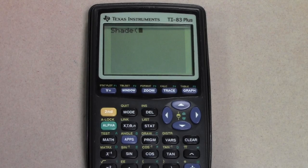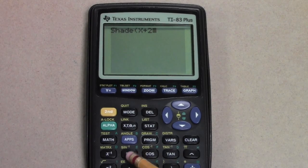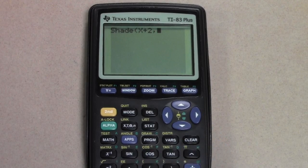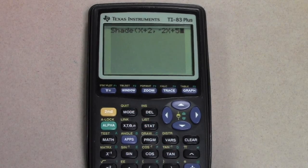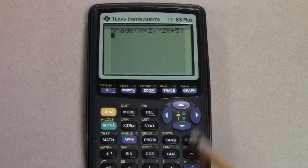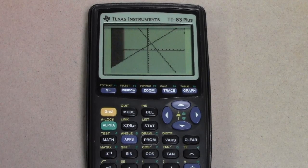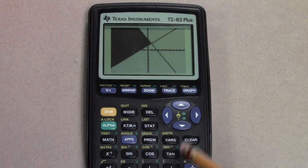Enter x plus 2 as your lower bound, because your inequality states that we're trying to shade the region above x plus 2. Then put in negative 2x plus 5 as your upper bound, because your inequality states that we're trying to shade the region below negative 2x plus 5. When you hit Enter, the intersection of those two regions is graphed on your calculator.